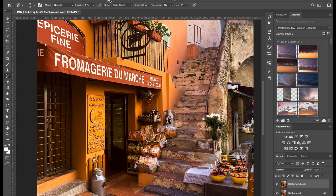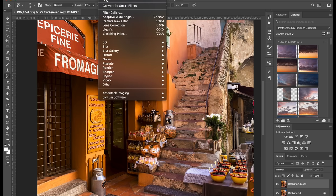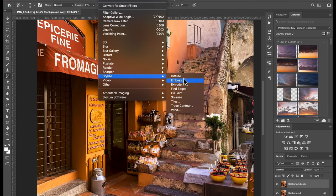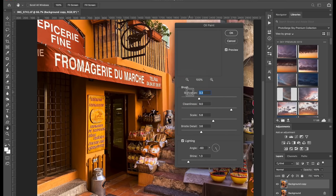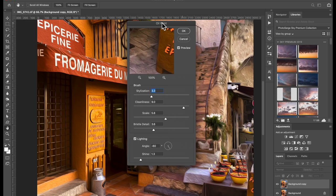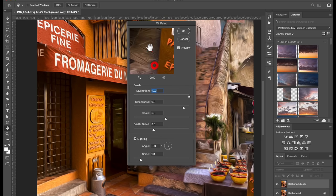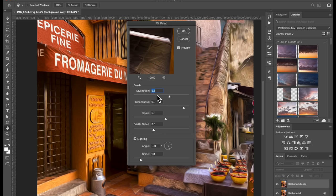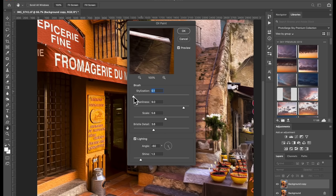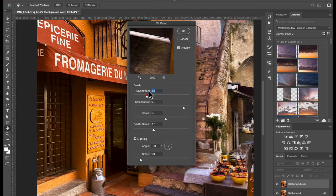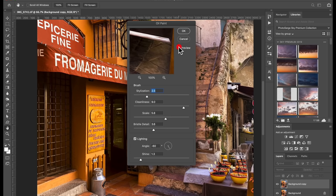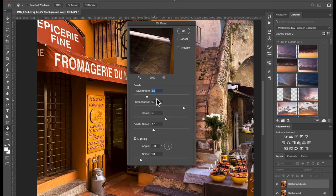I go to filter, stylize, and I go to oil painting. So I want to transform the base of this as an oil painting. Usually what I do is I put the stylization. If you put it here on the right, it's going to be, look, you can see a preview here. It's going to be very stylized. If you go all the way here, it's hardly going to be seen.